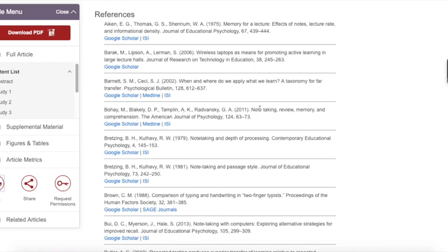At the end of the article, you will find a list of additional references. It's often a good idea to skim the references to see if there are any articles that look like they might be helpful for your paper. If an article looks like a good match, search for it by title in the library databases.